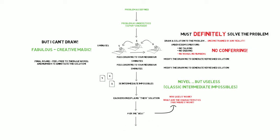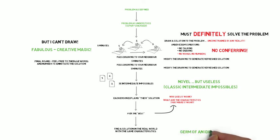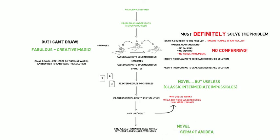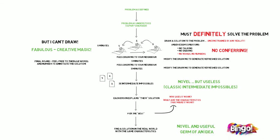And then the final step of the process is to find a solution in the real world that has exactly the same set of characteristics. What that will then provide is the germ of an idea that is both novel because you've built it around the characteristics of that intermediate impossible that definitely solves the problem, but you've adapted it to the real world so it will also be useful. Bingo! That's the germ of the creative idea that you're looking to generate.